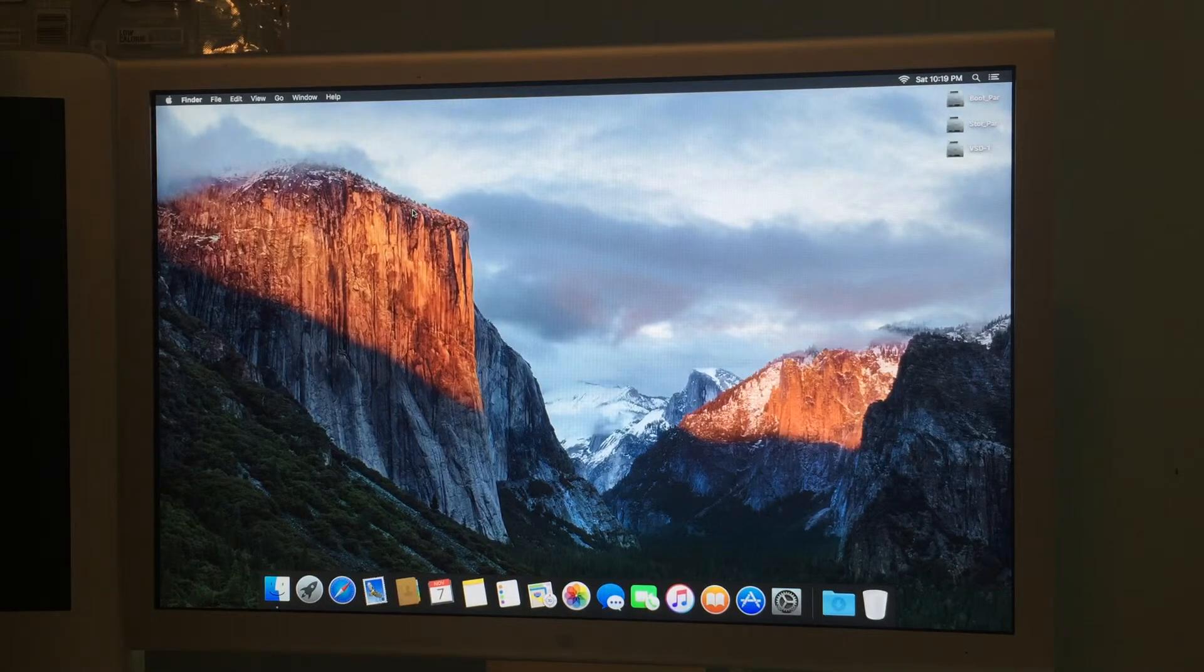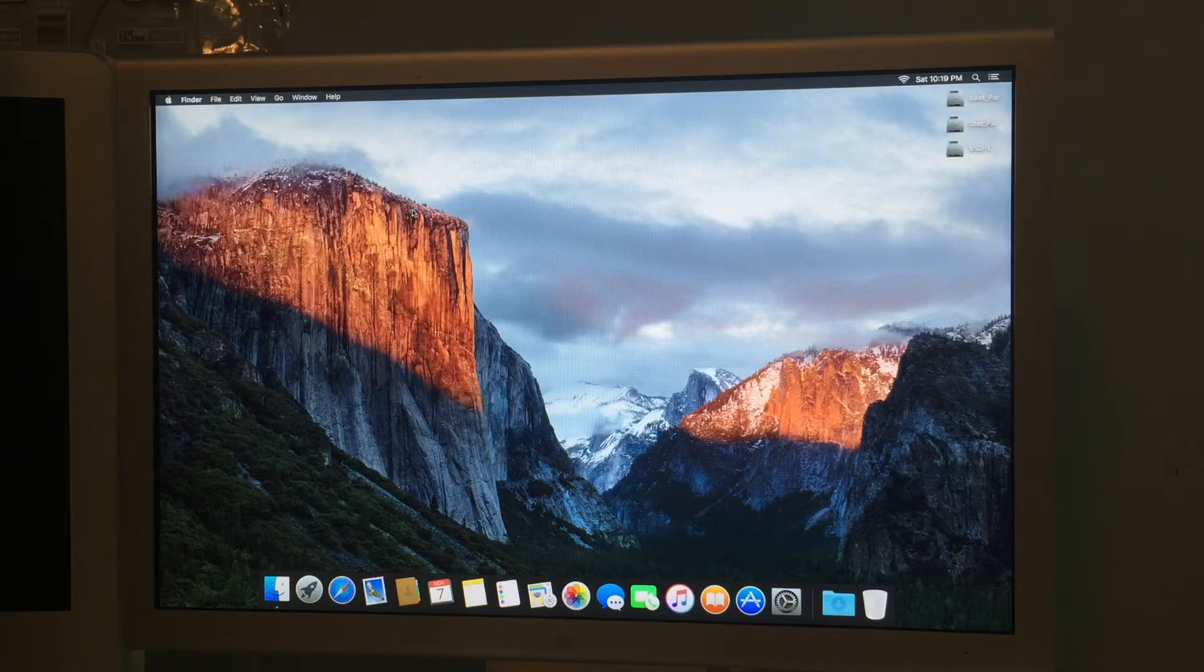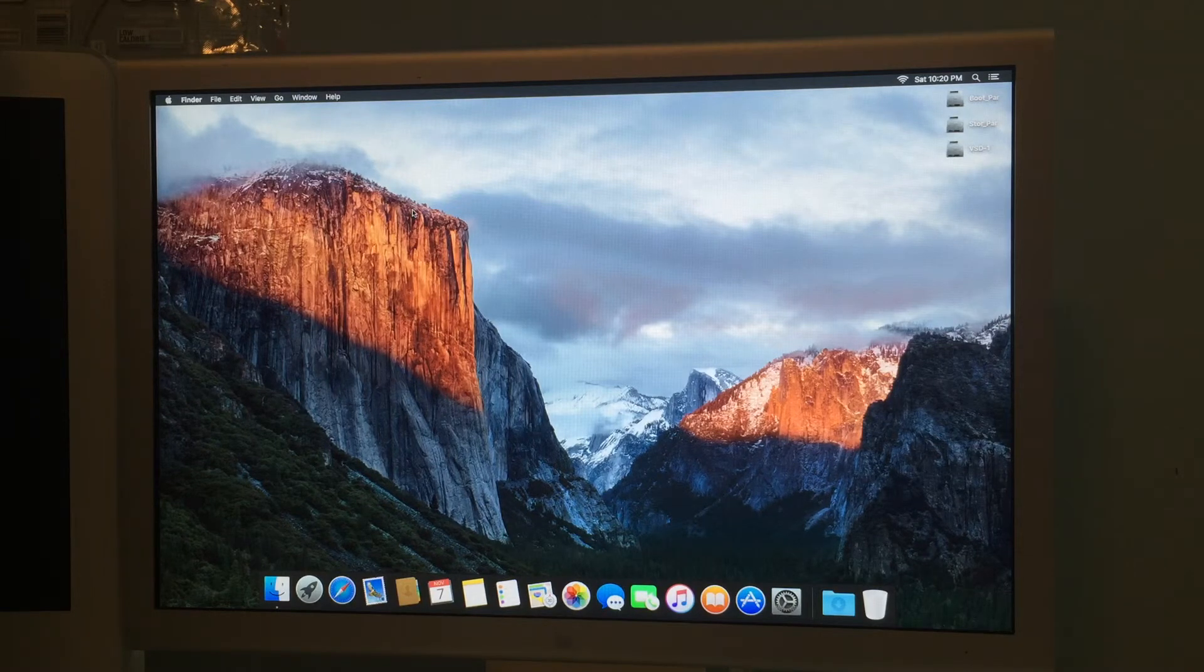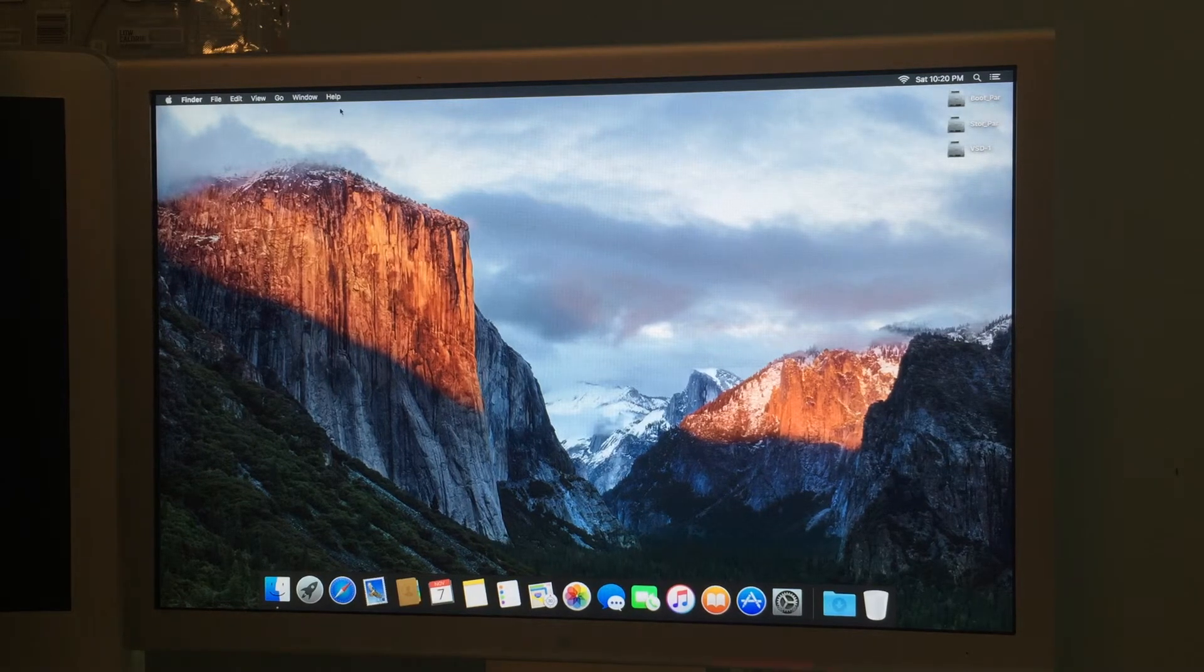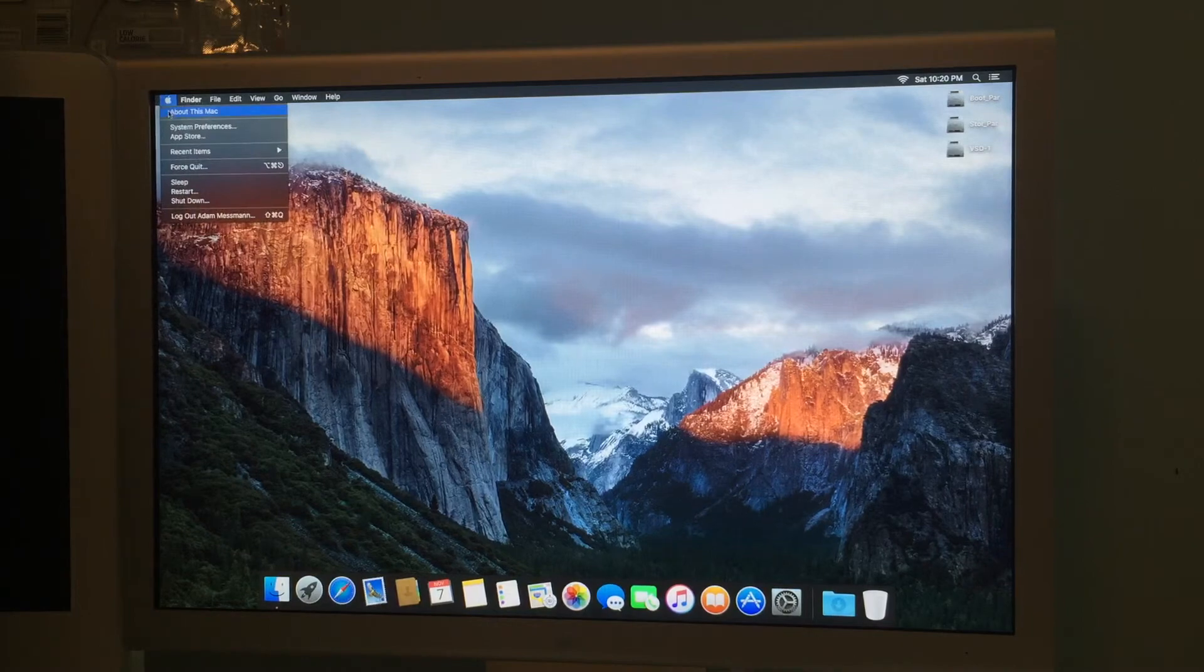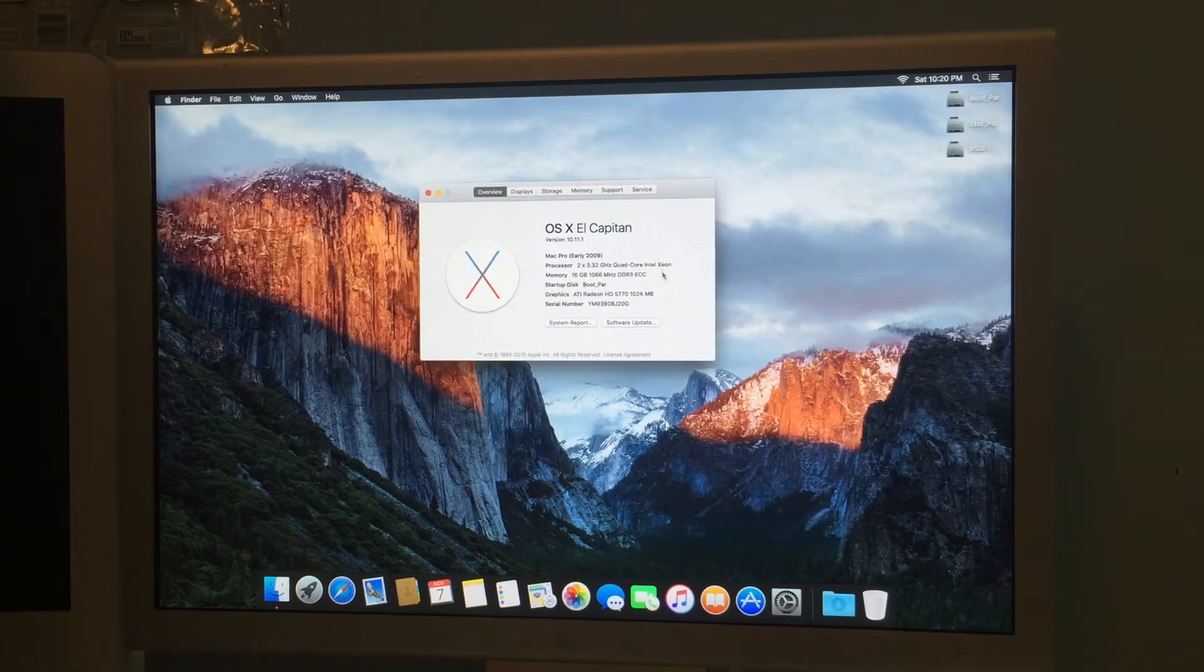And move that over to like right there and then system preferences general. Use the dark menu bar and stuff. All right that's sorted.